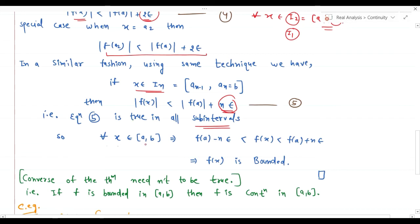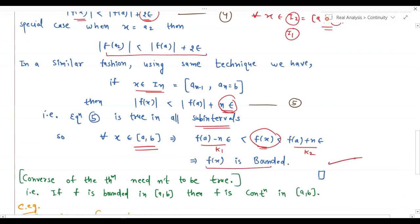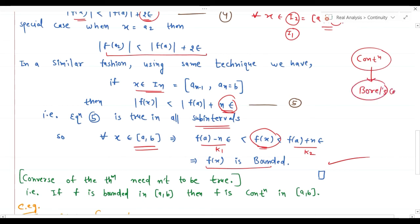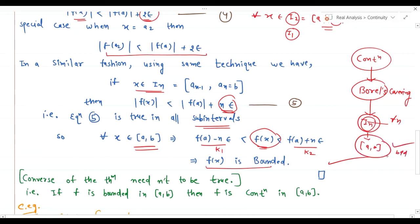Equation 5 is true in all sub-intervals because for every interval we get k1 and k2 in the form |f(a)| ± ε, 2ε, ..., nε. So for all x in [a, b], the function satisfies -K ≤ f(x) ≤ K where K = |f(a)| + nε, making the function bounded. Since we showed this for all sub-intervals I1 through In, the entire closed interval [a, b] is bounded, and the proof is complete.